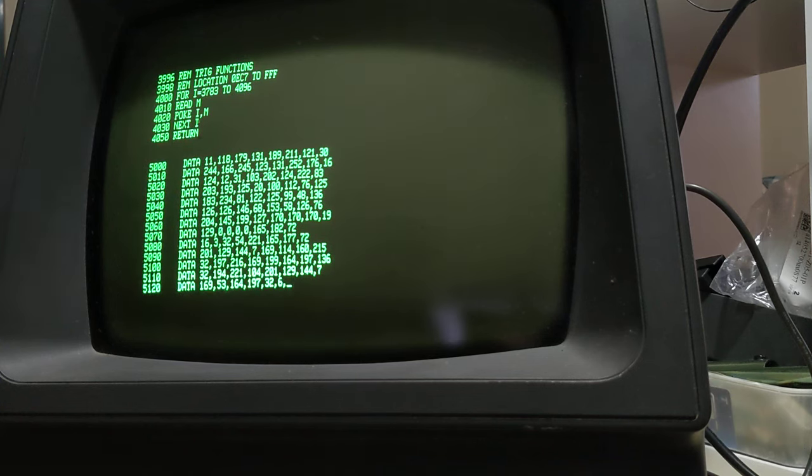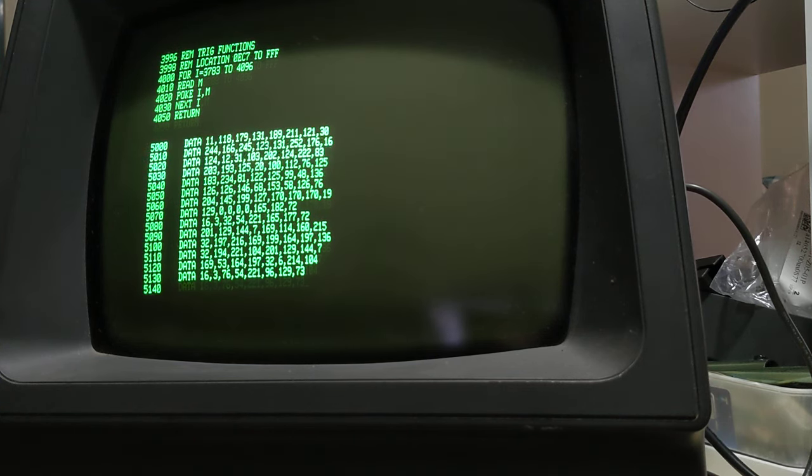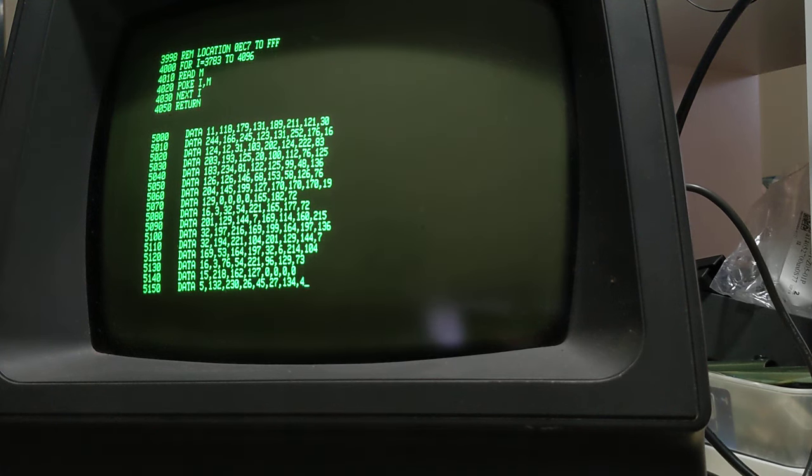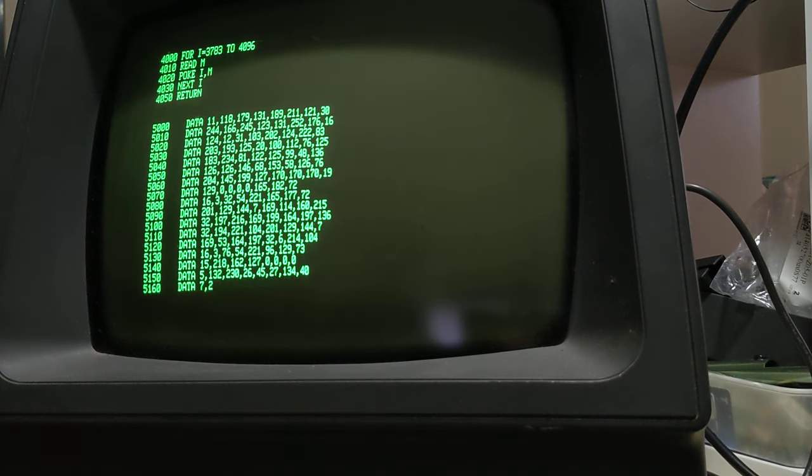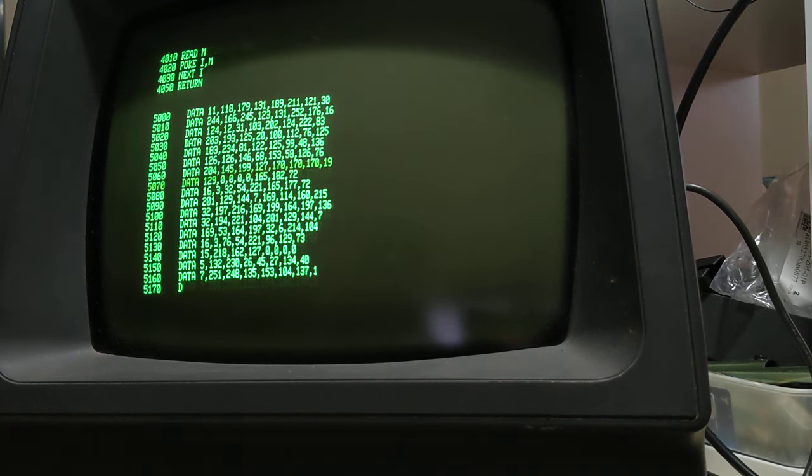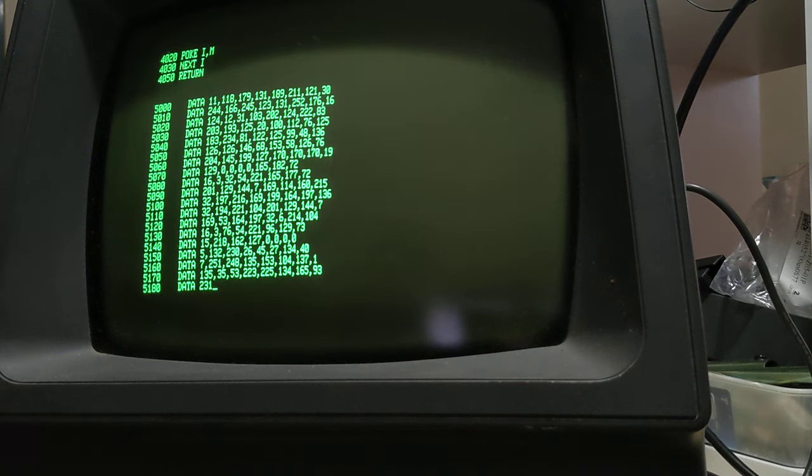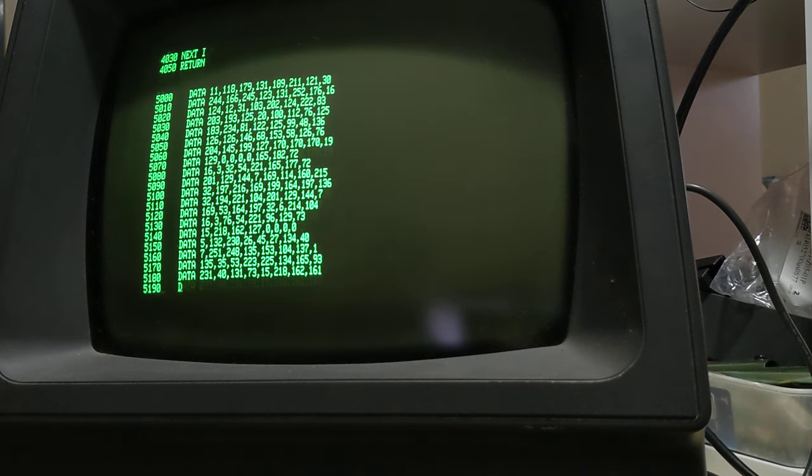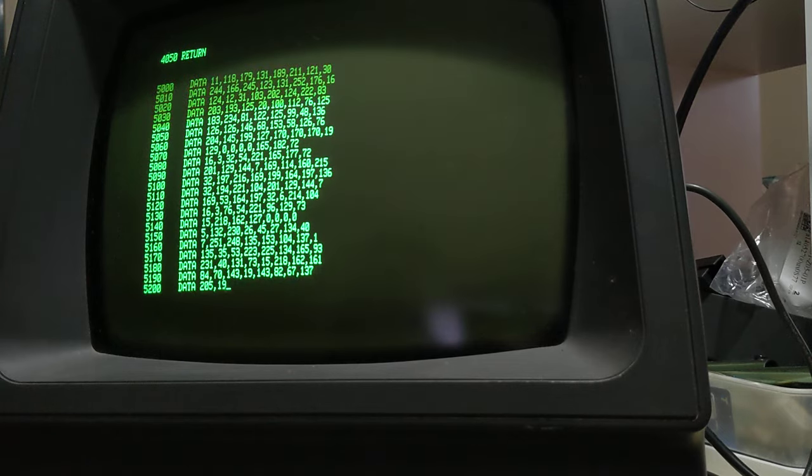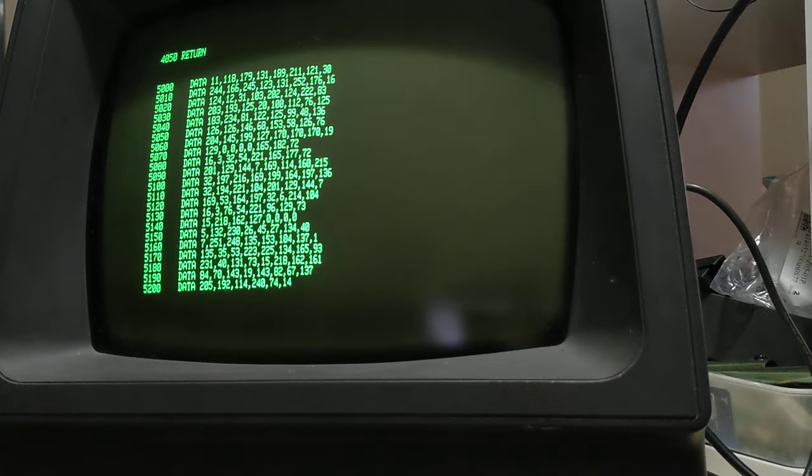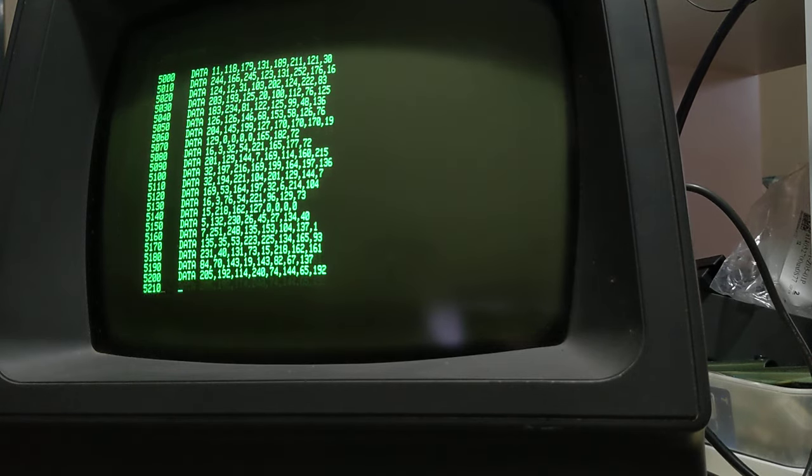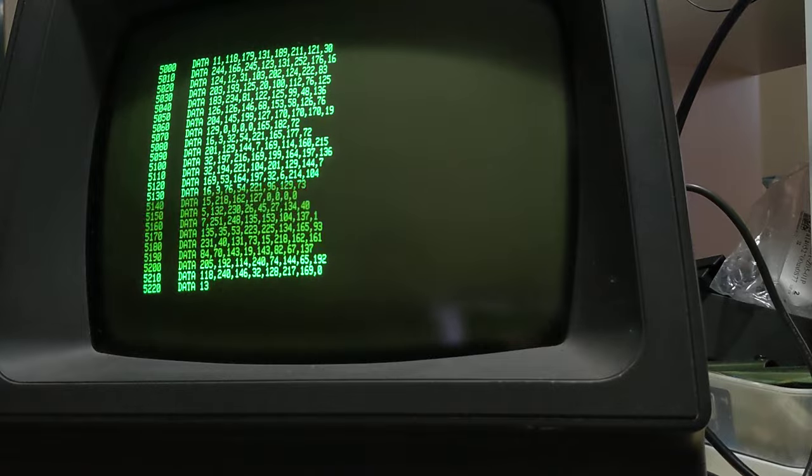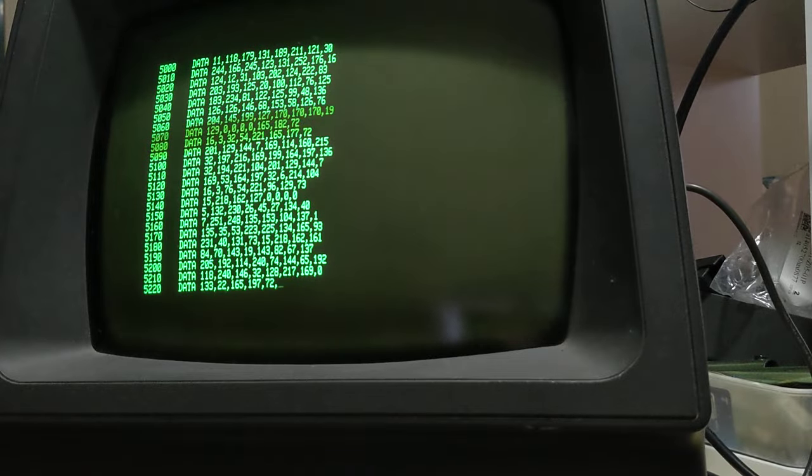You can also verify that it's loaded correctly by jumping back into the monitor and just doing a VEC7 comma FF and it should list the data and the checksum should be 9476 just to confirm that it's been loaded correctly.